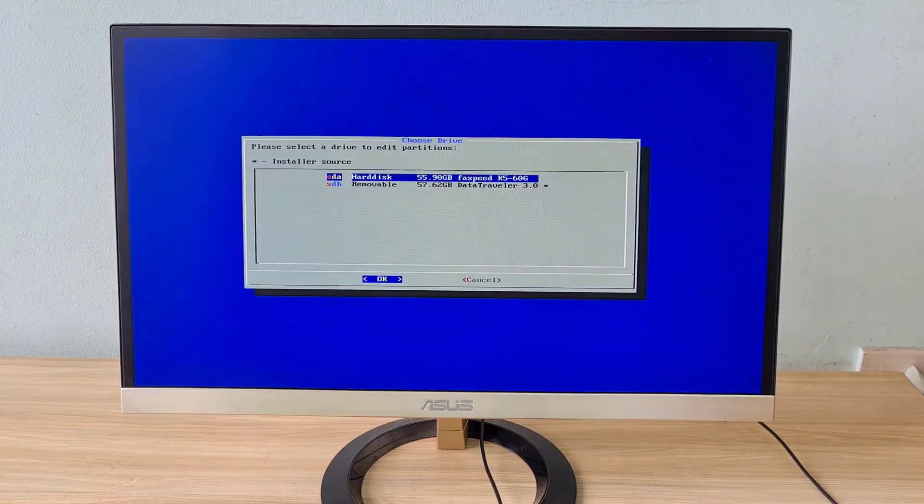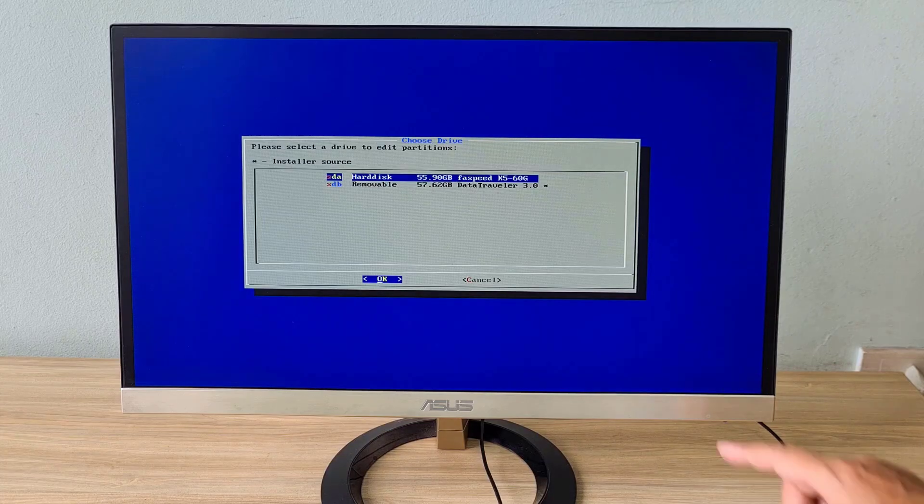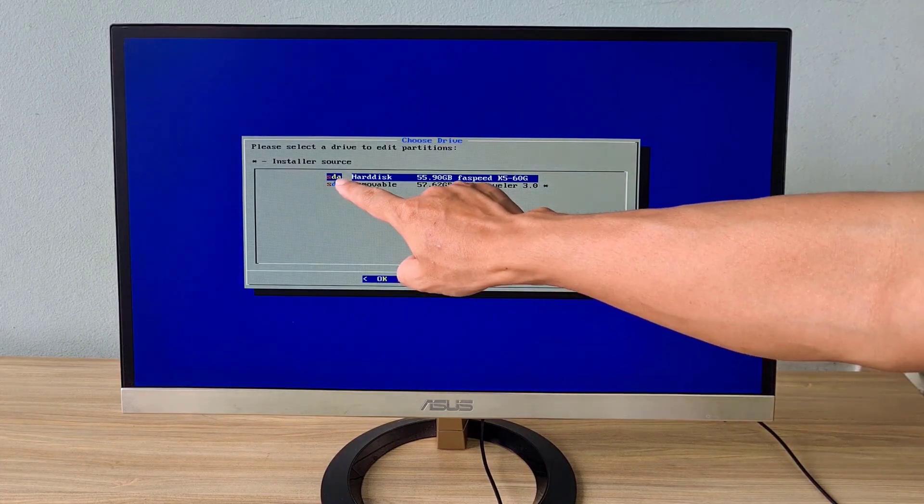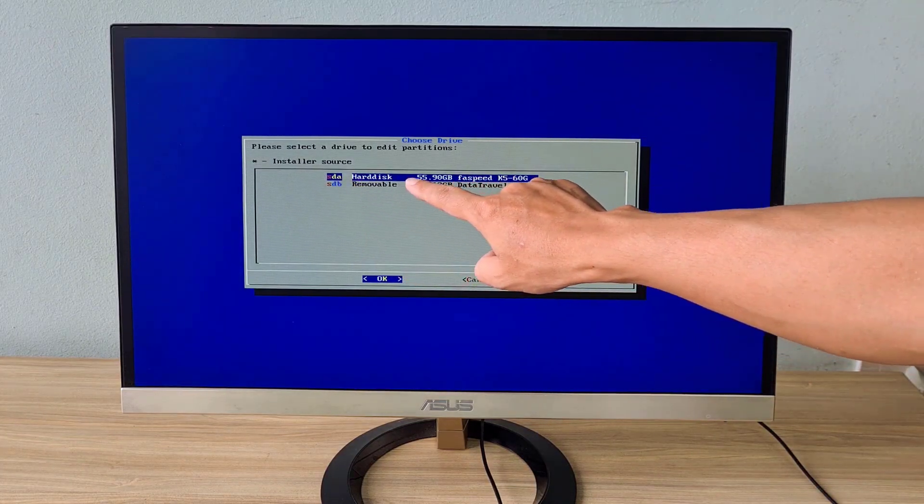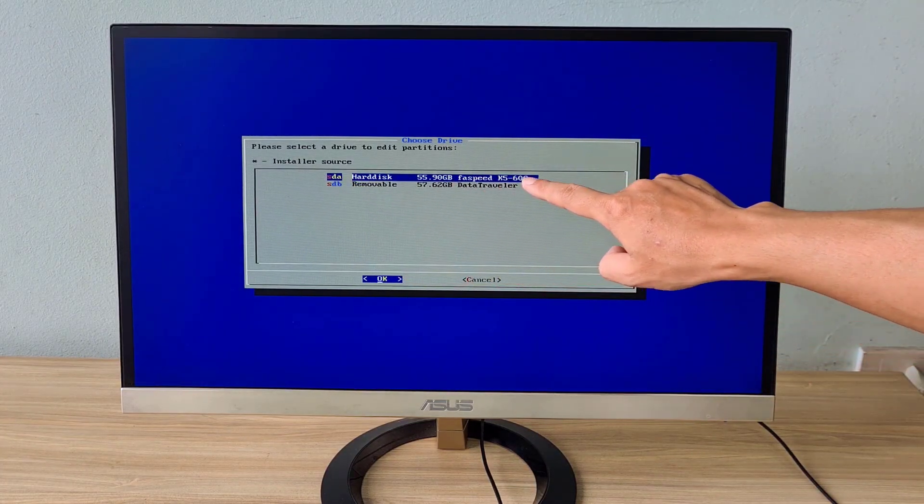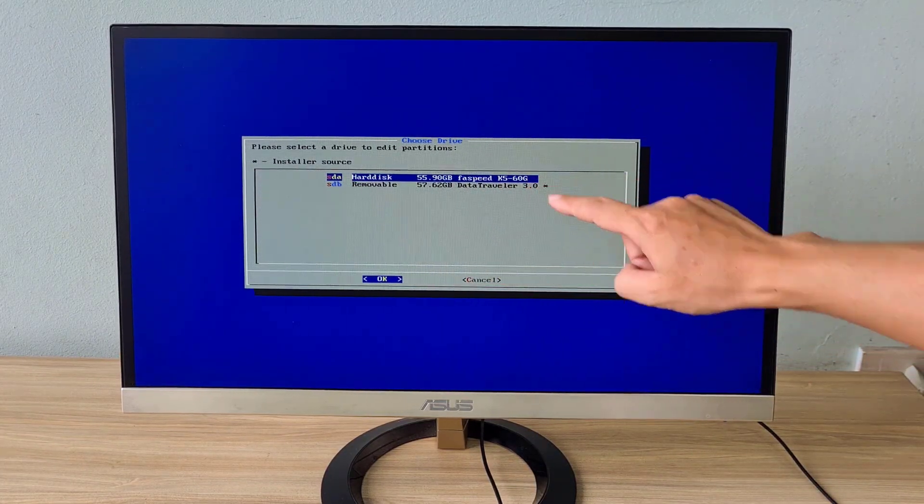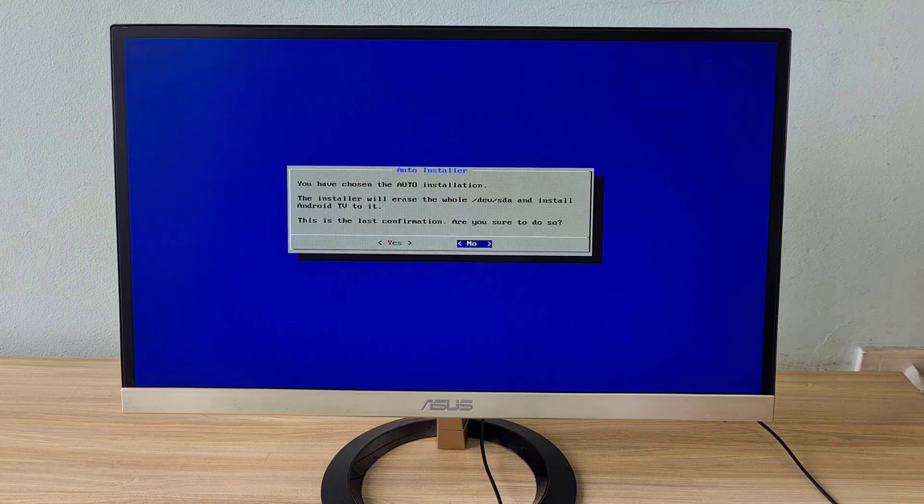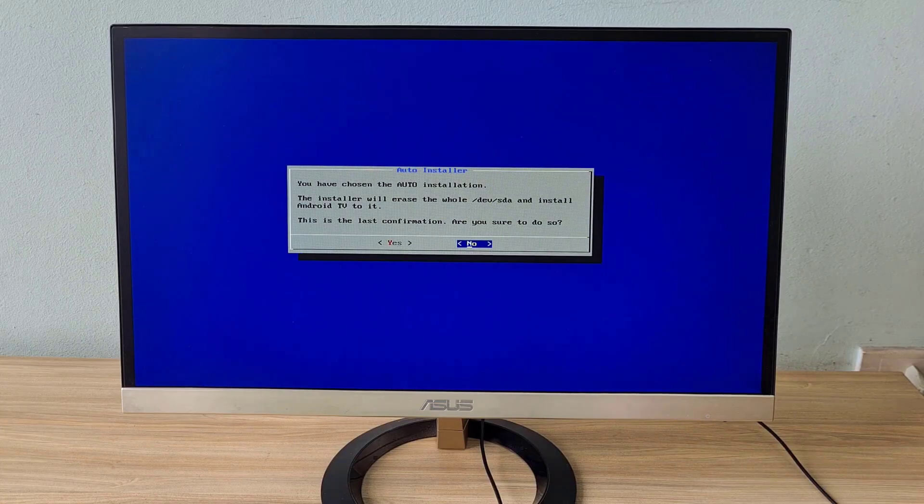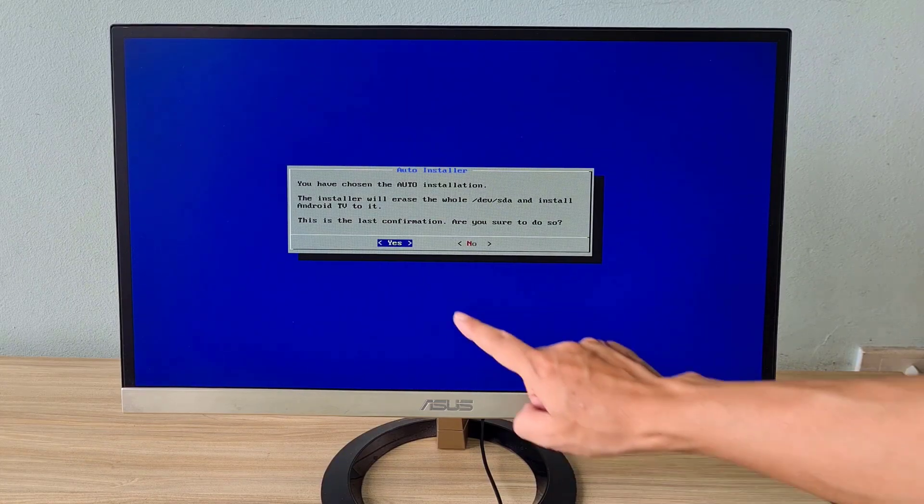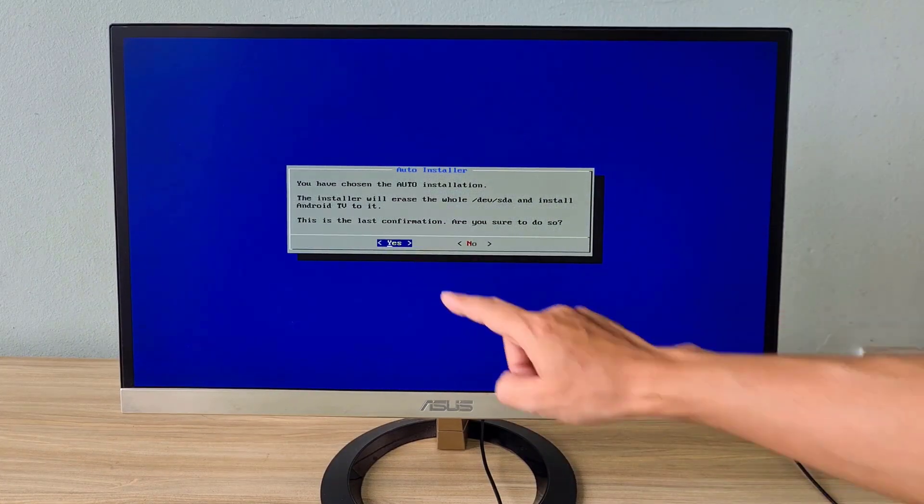Next, select the hard drive you want to install Android TV on. All data on the hard drive is destroyed before installing Android TV.